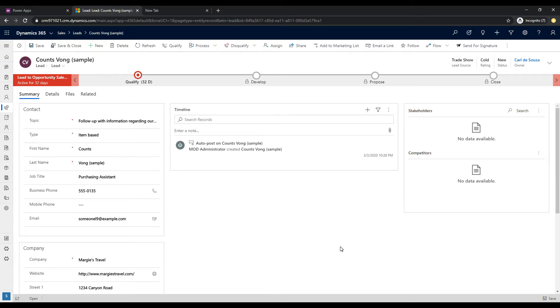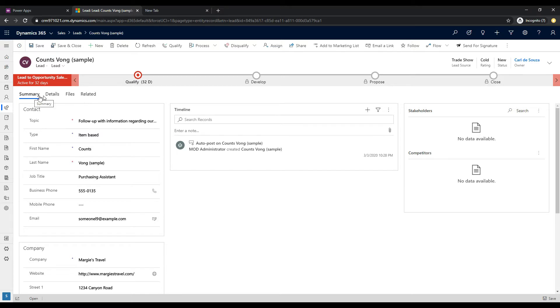So today we're going to take a look at the Related tab and how to basically turn it off. So if you're on a form, in this case I am on the Leads form, and what we see here is we see these tabs going across the top here.